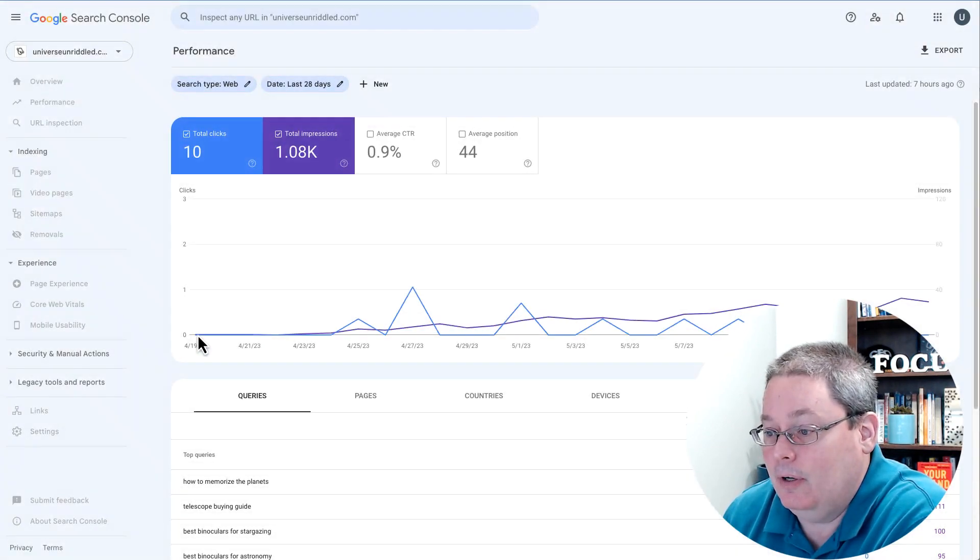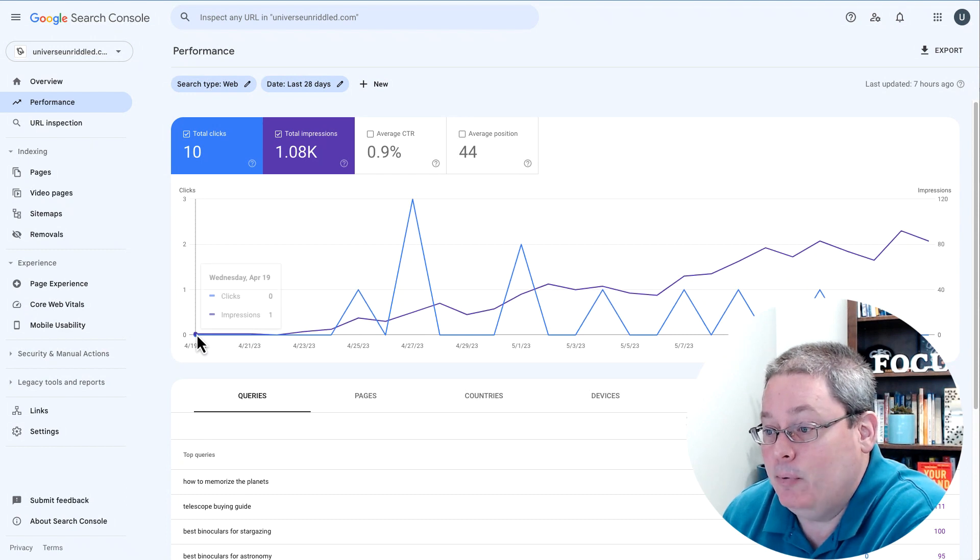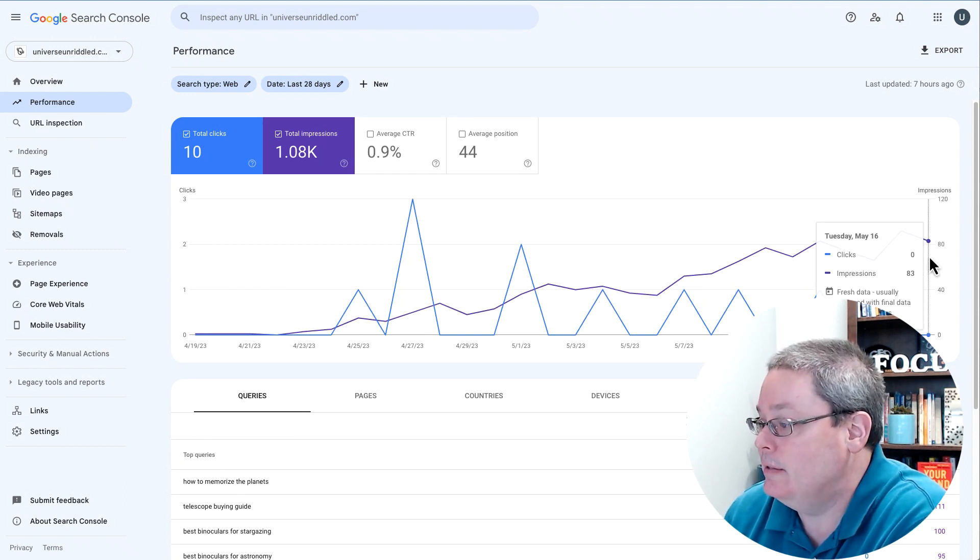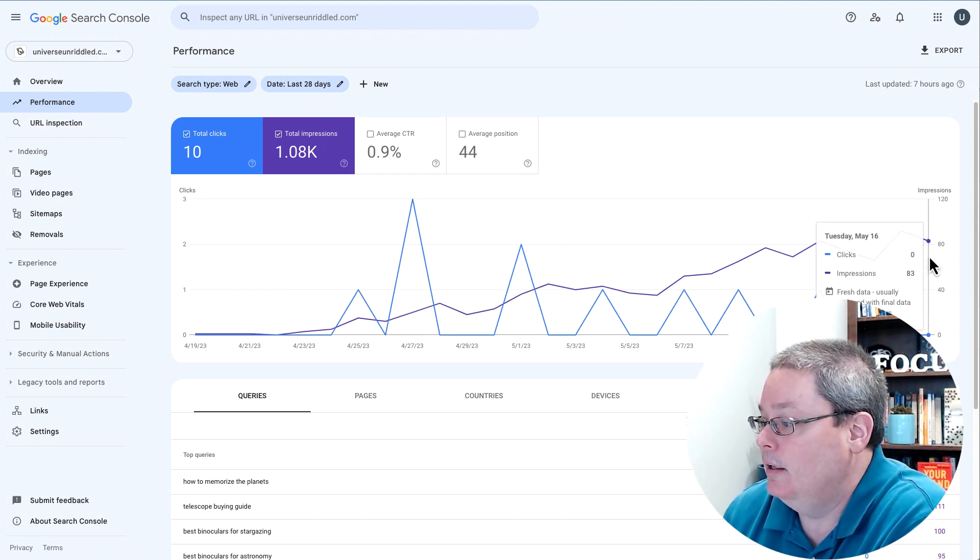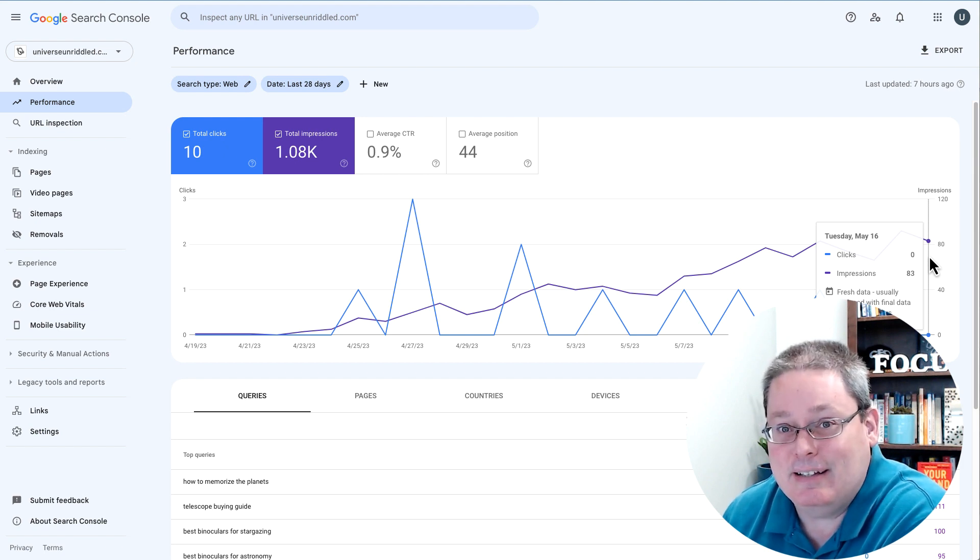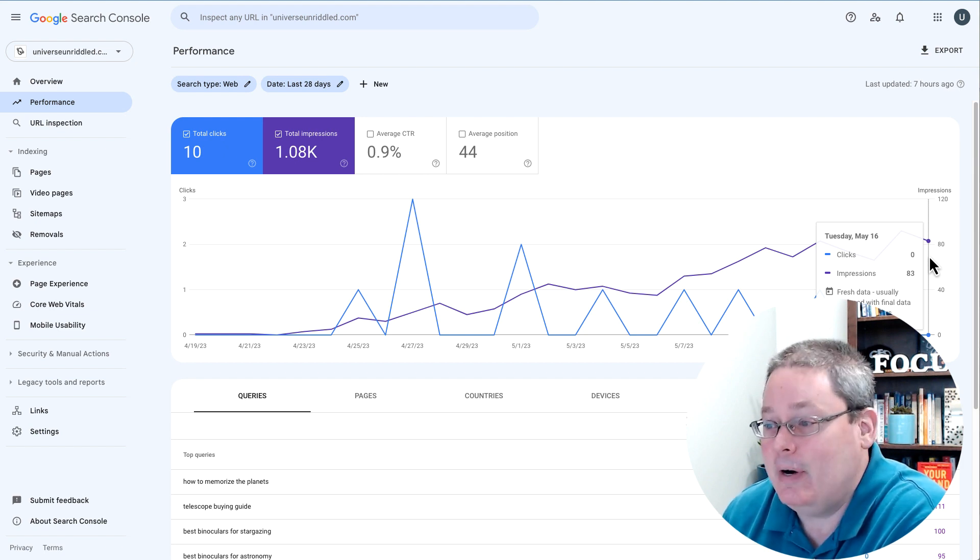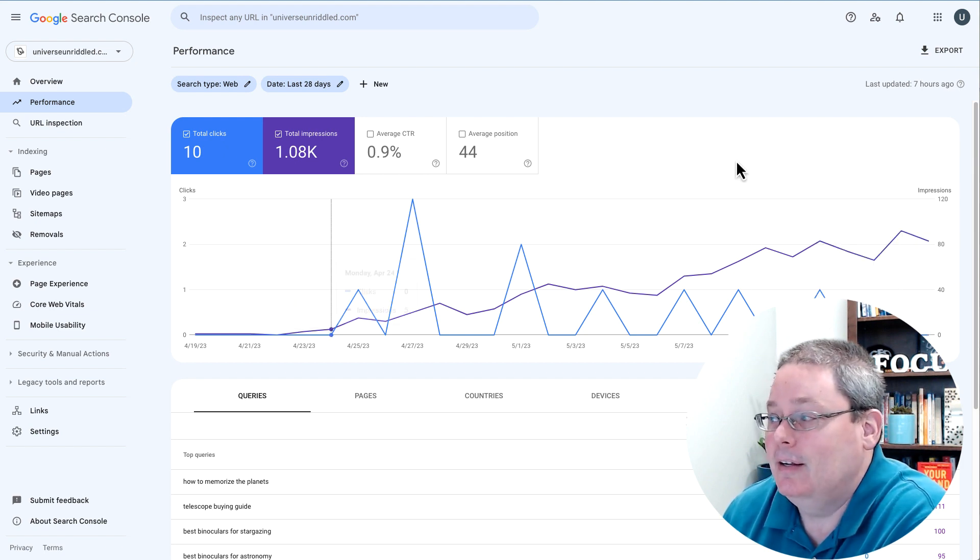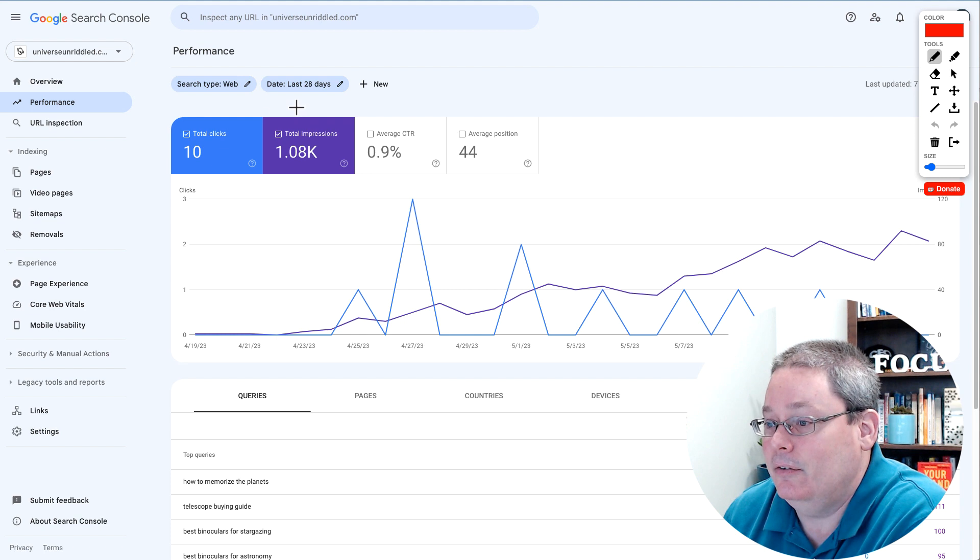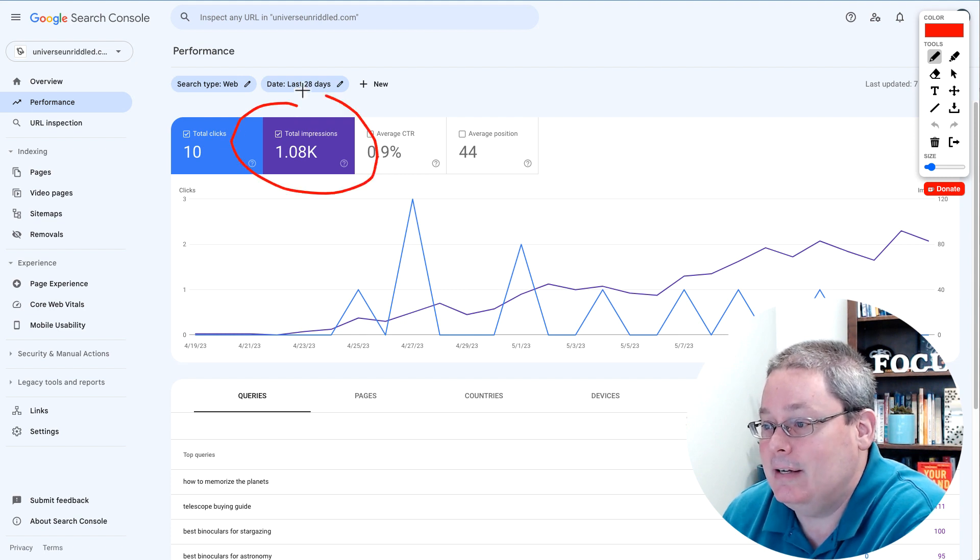That would be from April 19th to Tuesday, May 16th. That's 28 days. The point that I'm making here is that's 28 days, that's a thousand impressions.